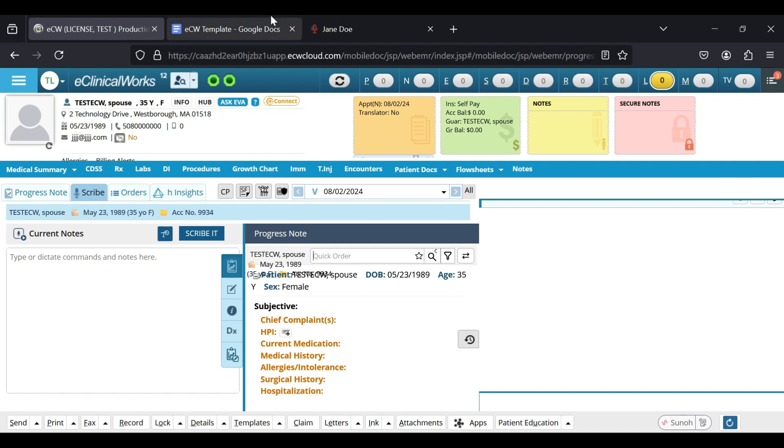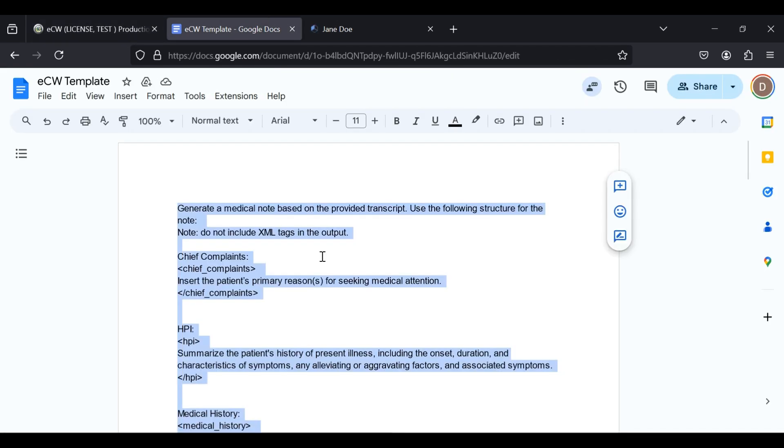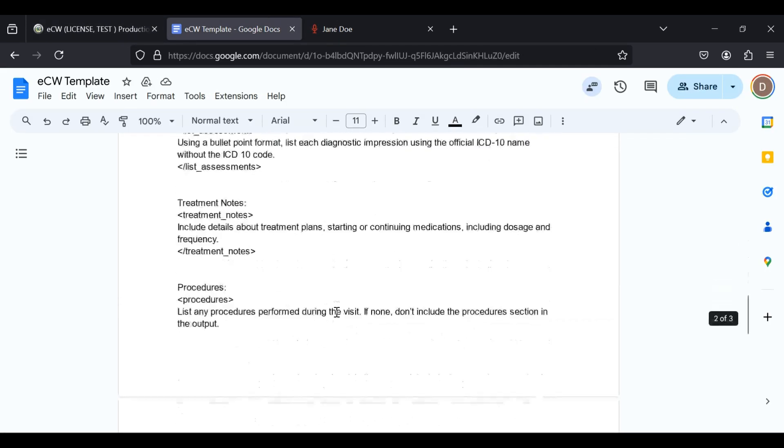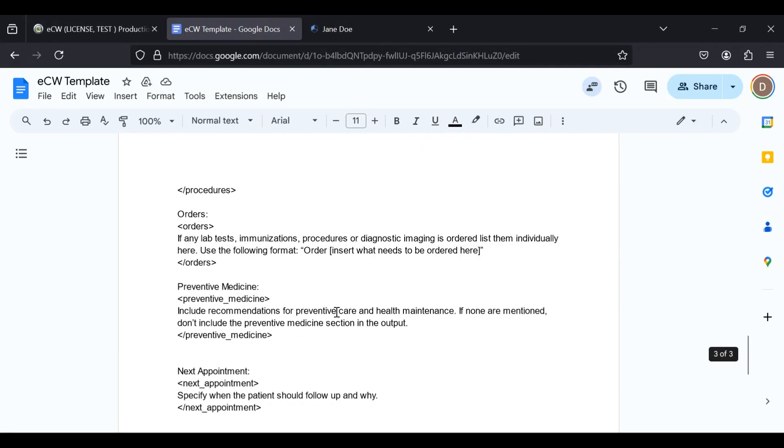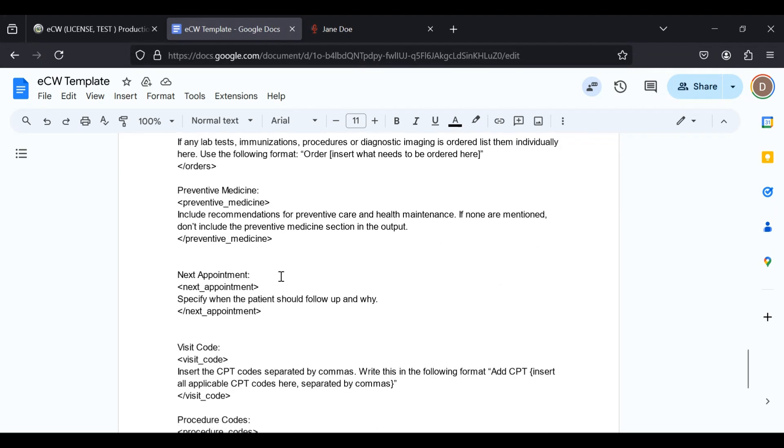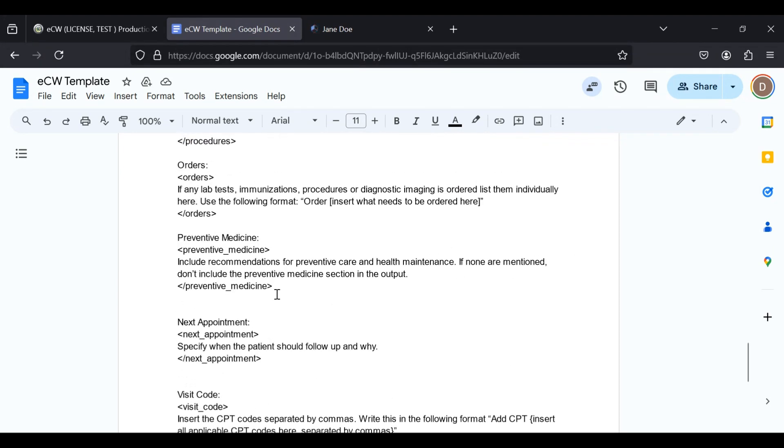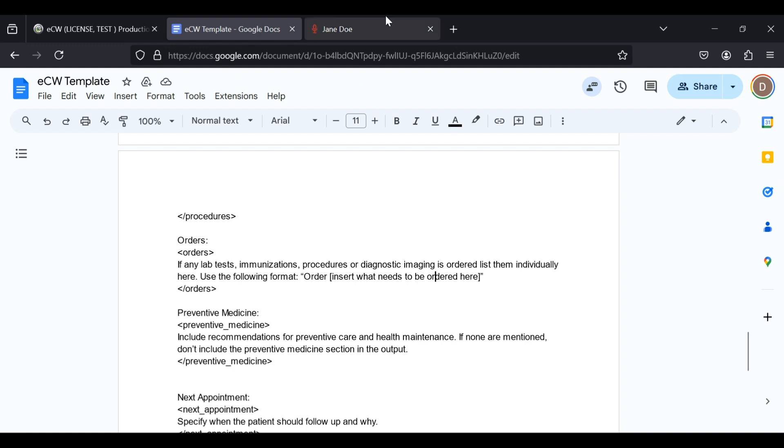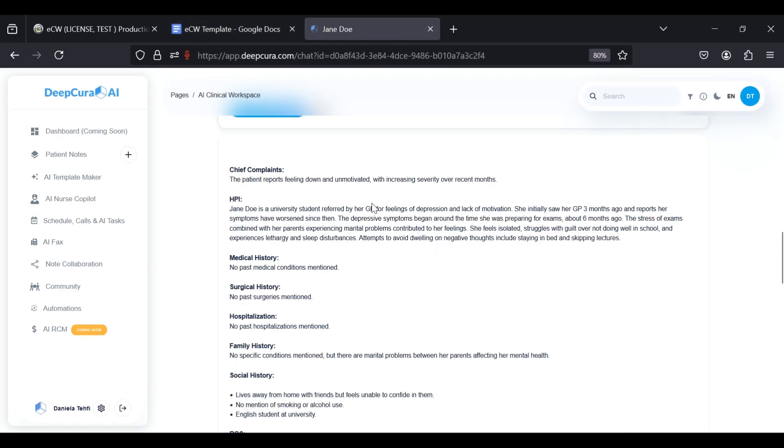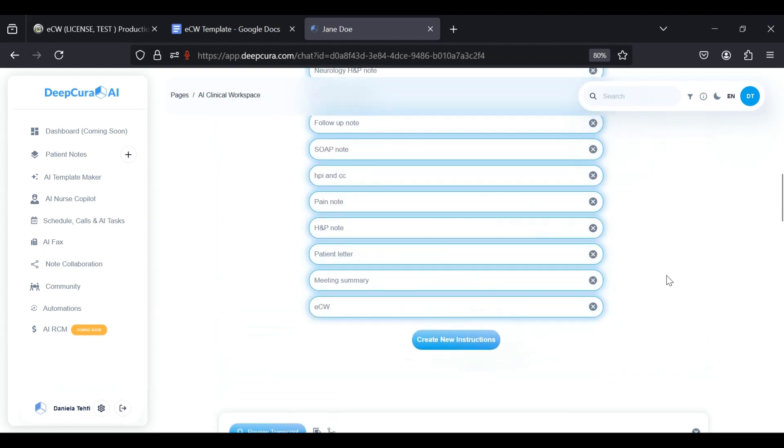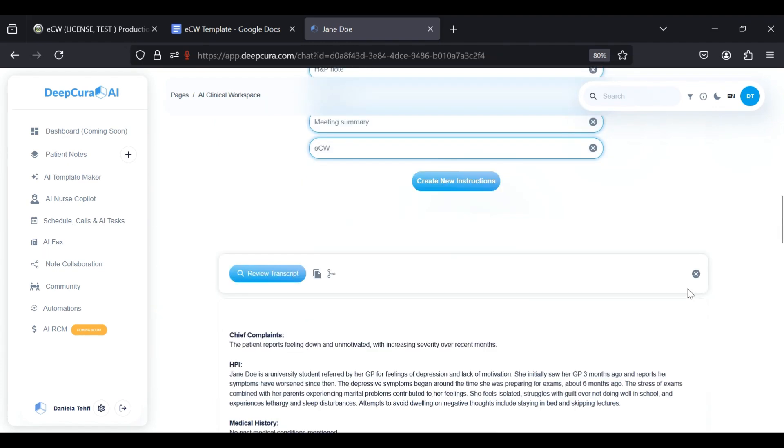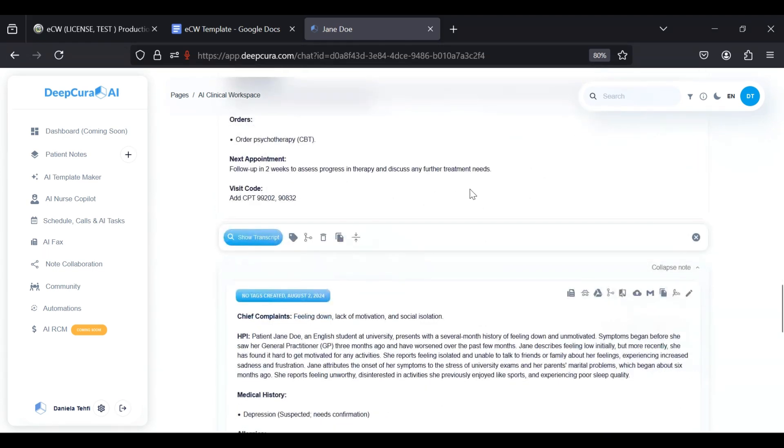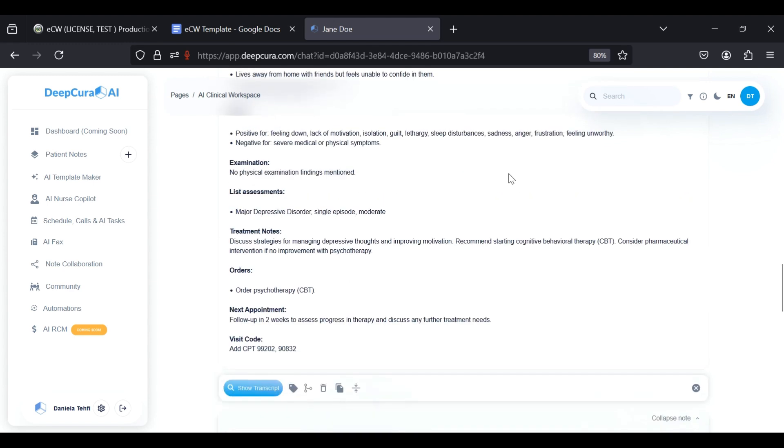We've also implemented this into the template, where for any orders you mention, DeepCura is going to write order, and then whatever needs to be ordered. And that's going to prompt ECW to create that order. I'm going to just show you that.